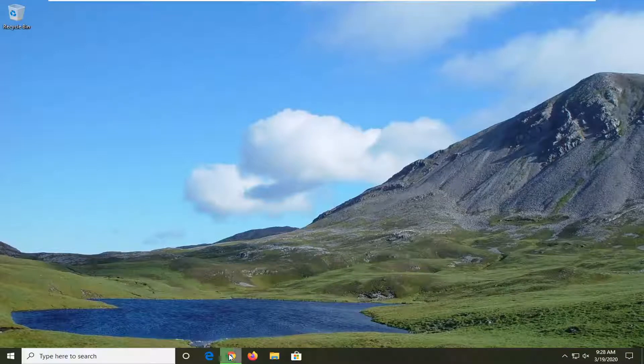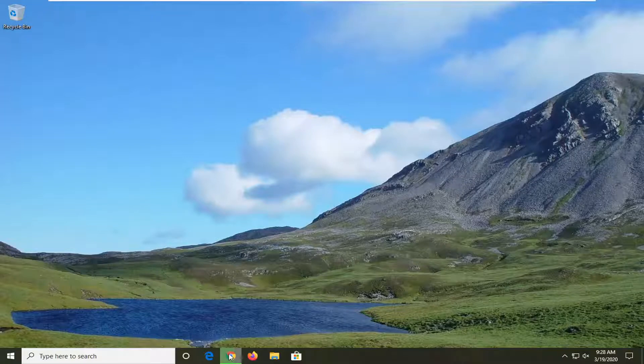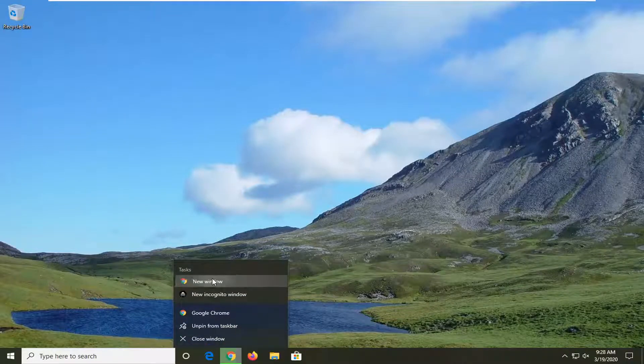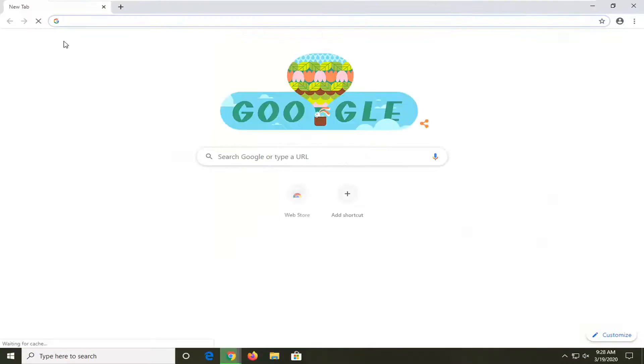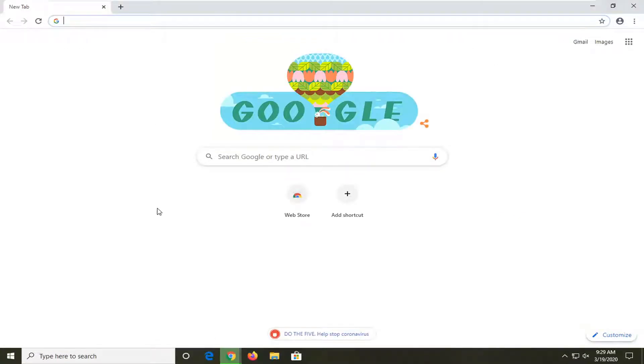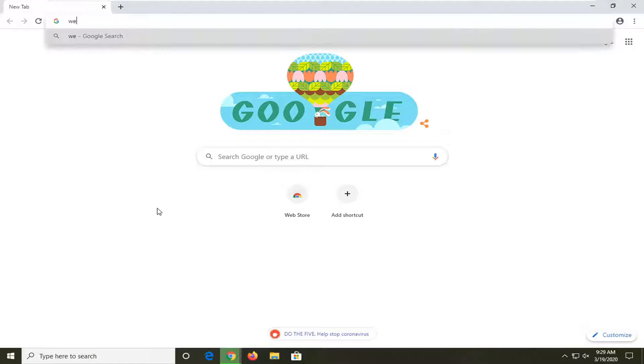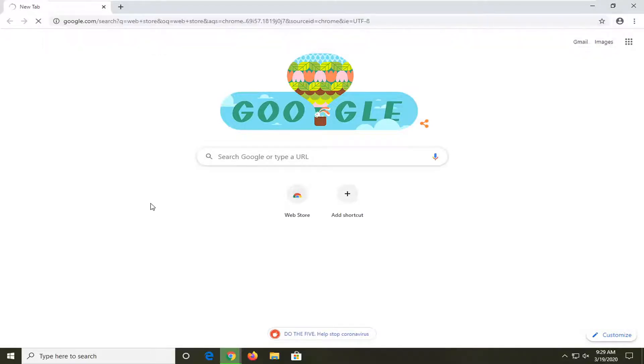So first thing you want to do is just open up the Chrome web browser if it's not already open. So go ahead and just open it up. And you want to just go to the web store so you can search for it on Google. There's different ways to open up the web store here, but we're just going to search for it.